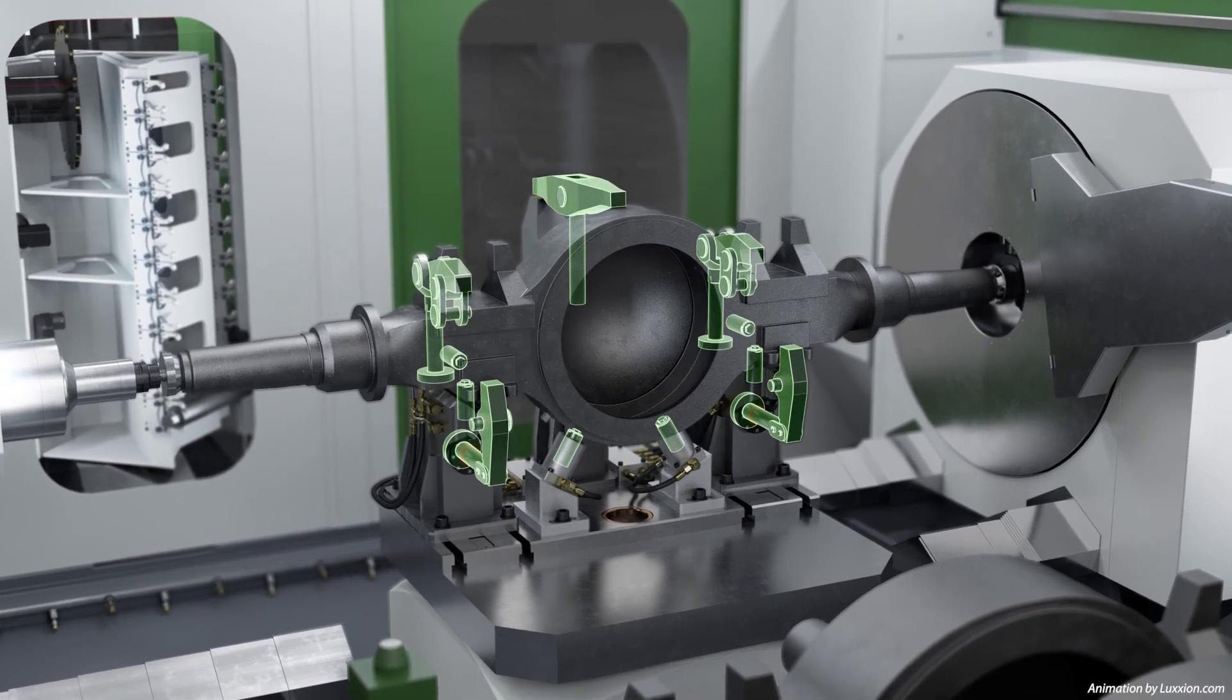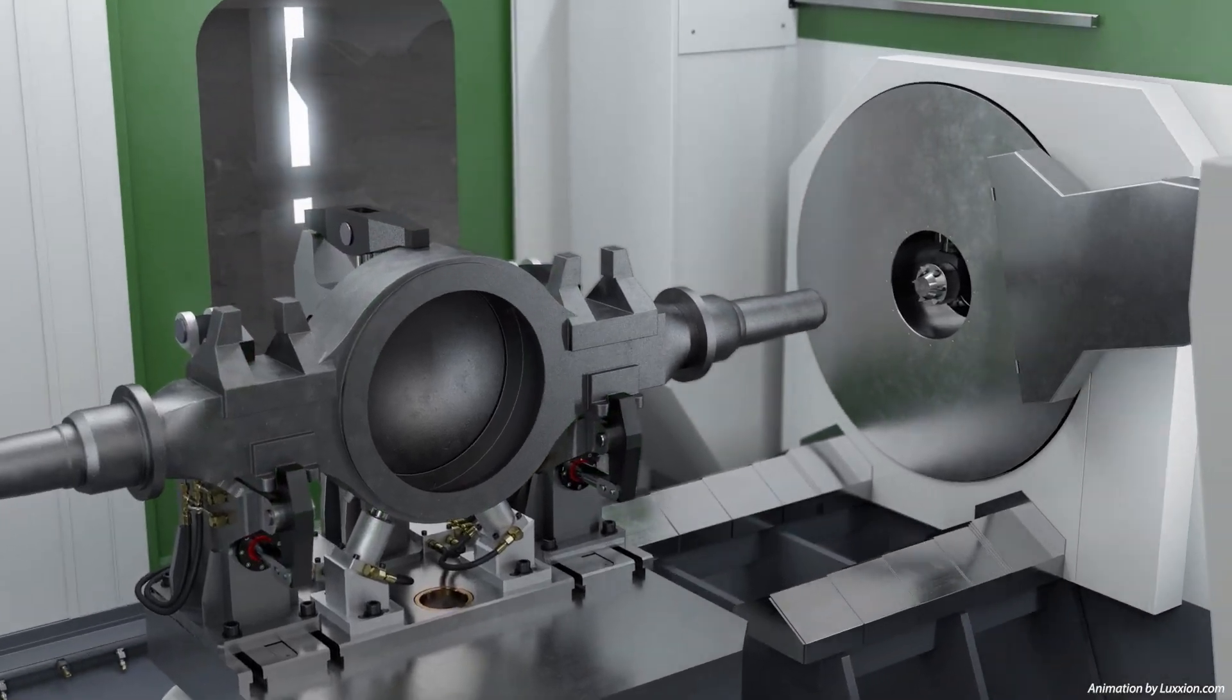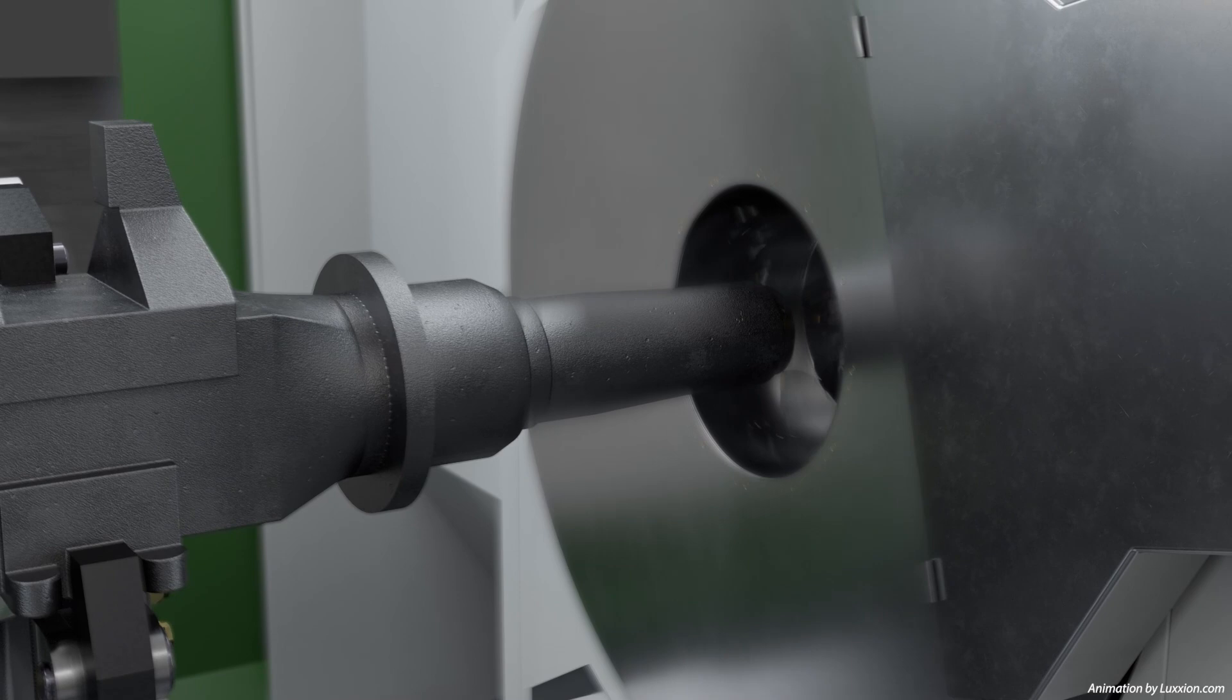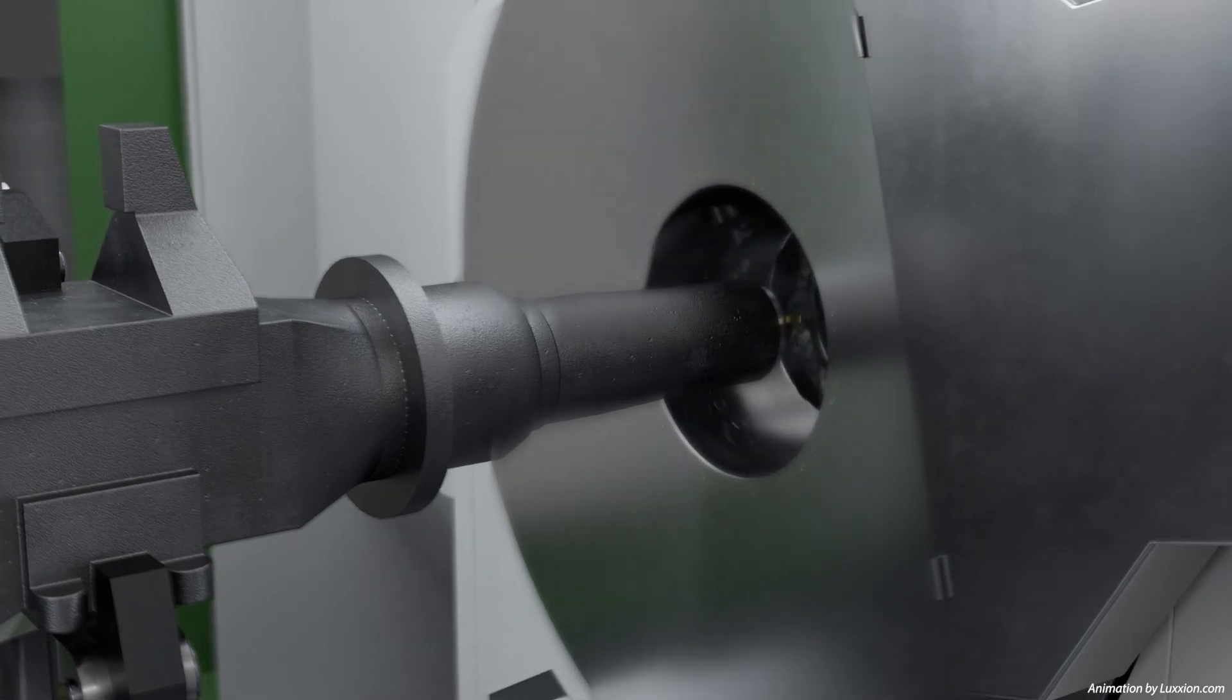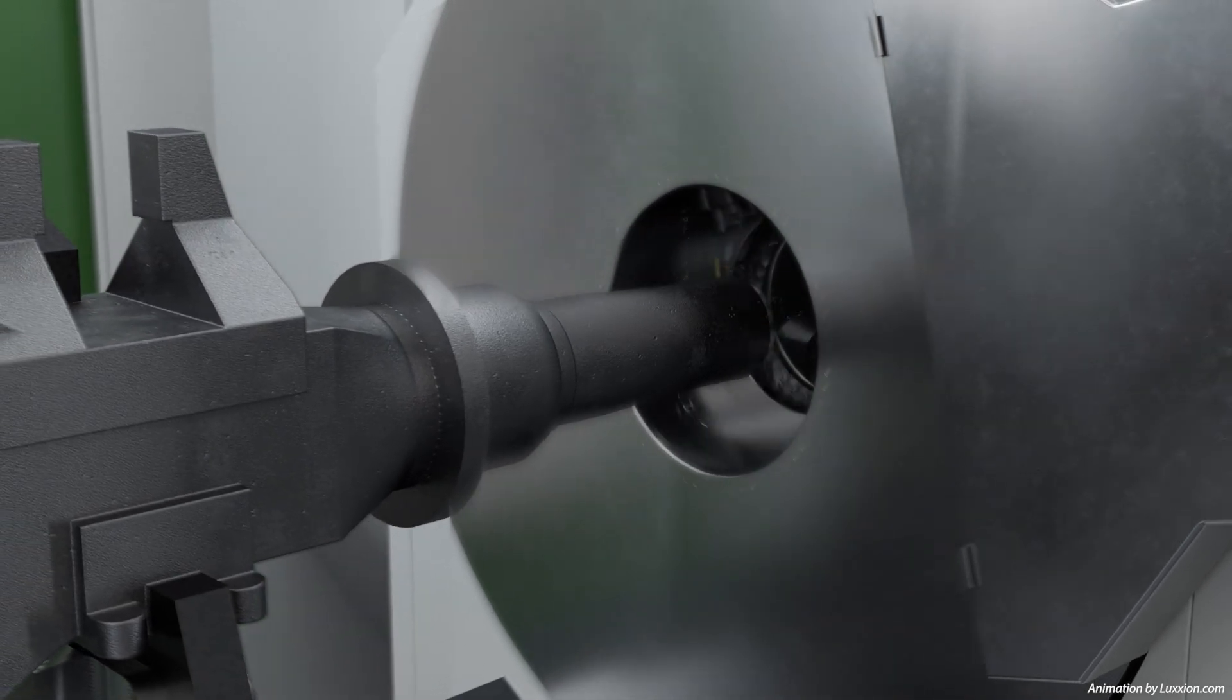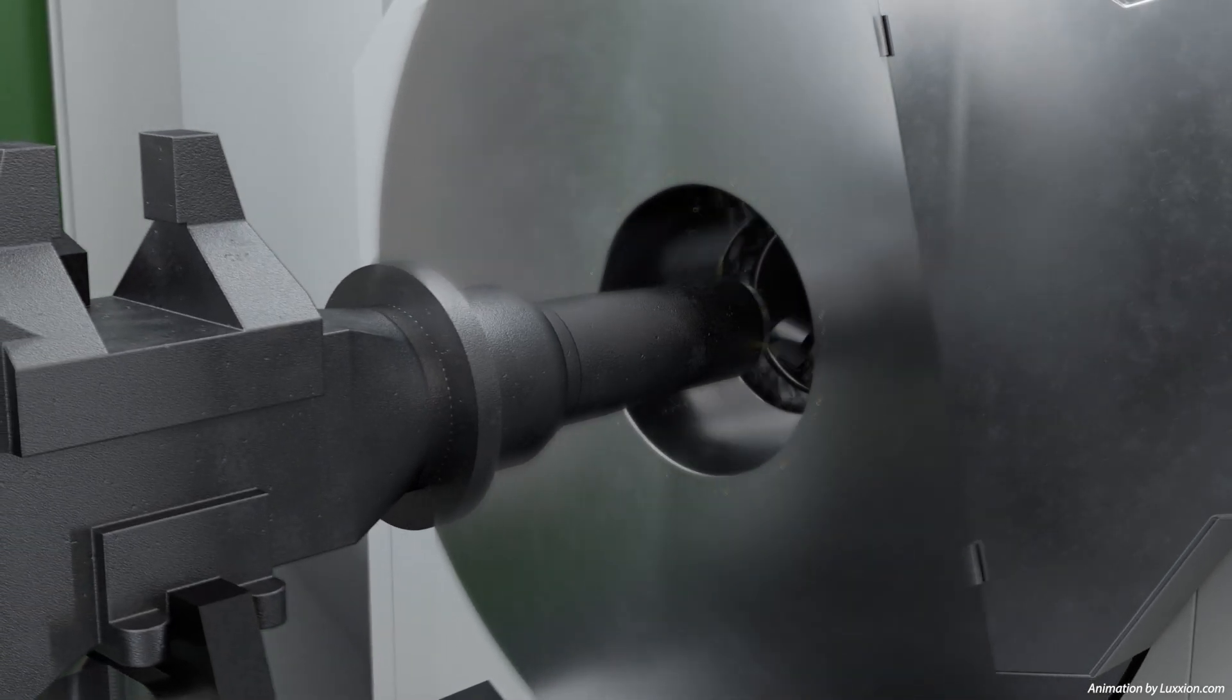The turning head slides over the axle end and the cutting tool rotates around the stationary rear axle. This technology is unique.